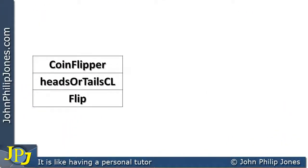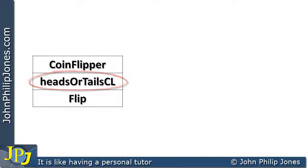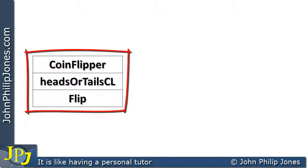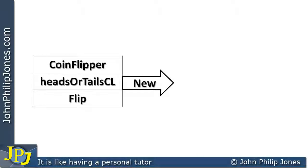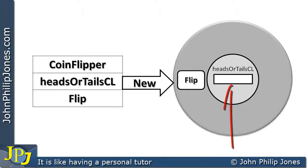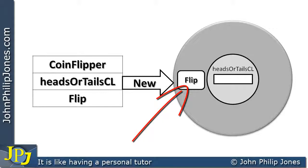Following on from the last video, it's clear we have to build a class. The diagram in front of you is that of a class named CoinFlipper. It has a class-level variable called headsOrTailsCL and a method called flip. When we declare this class as programmers, we know that when we create an instance — an object — we do so with the constructor 'new', and at its center it has the variable headsOrTailsCL and the method flip, which generates the string 'tails' or 'heads'.